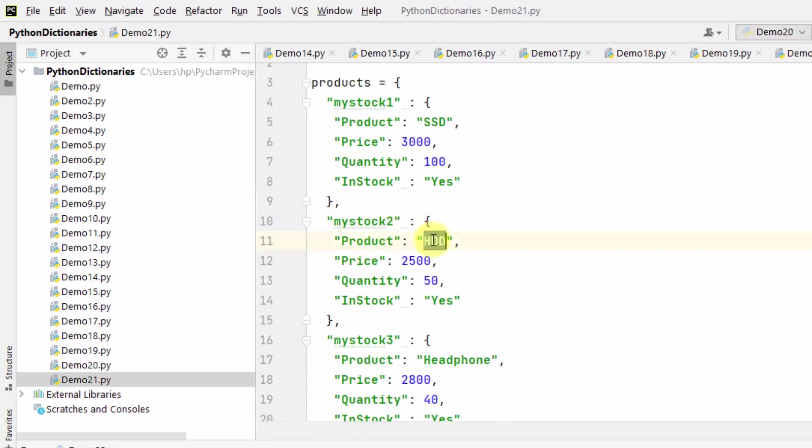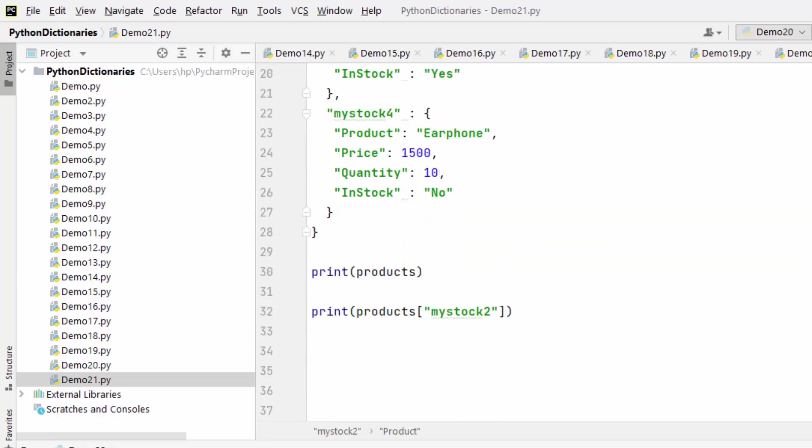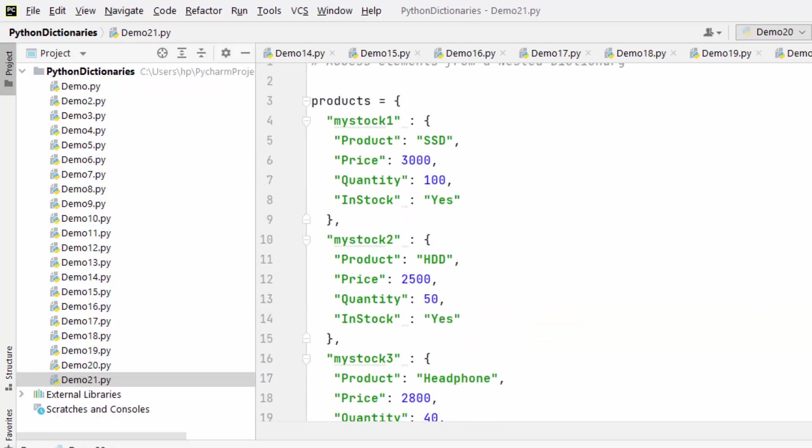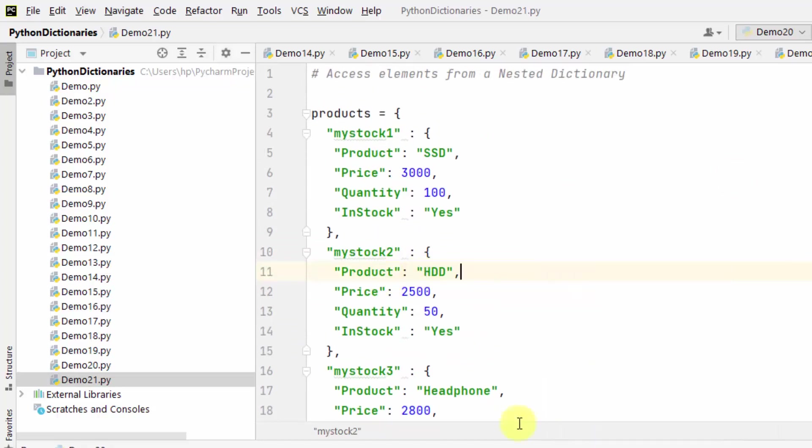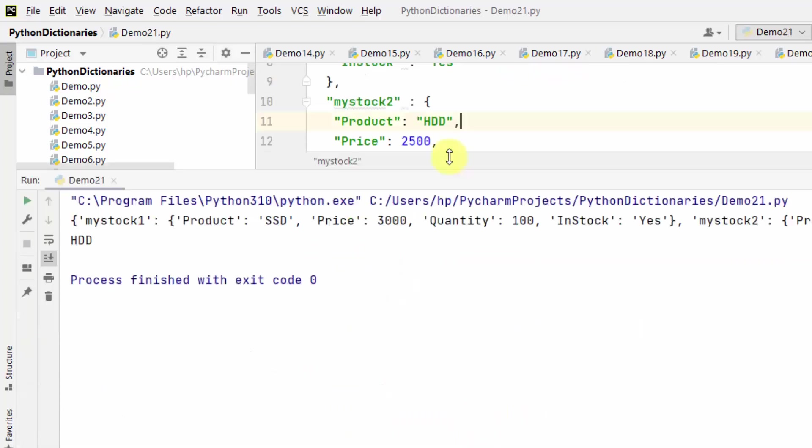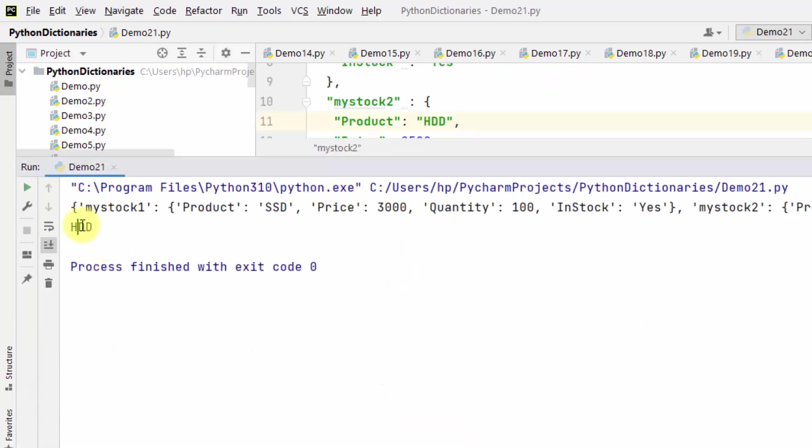For that I'll be using the product key. Herein mention the product key, that's it. This will print the following value. That means mystock2 product, it will return HDD. Right click and run here, and you can see it has written HDD.